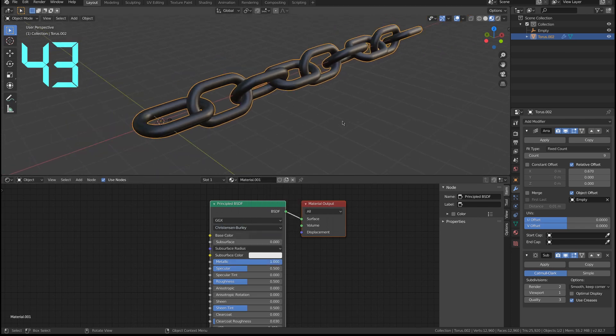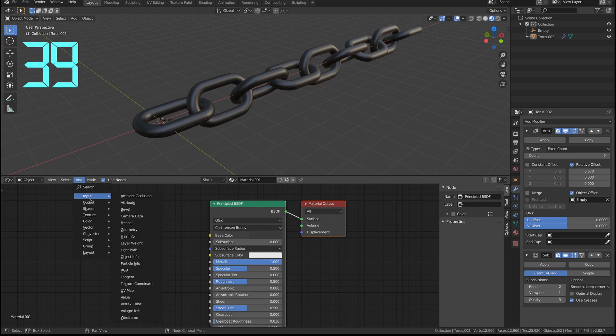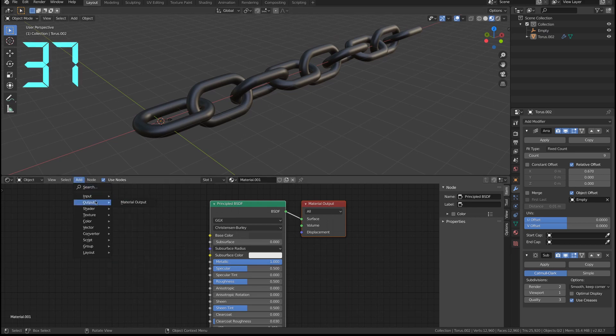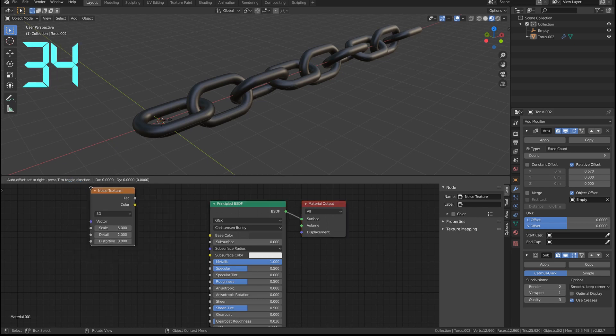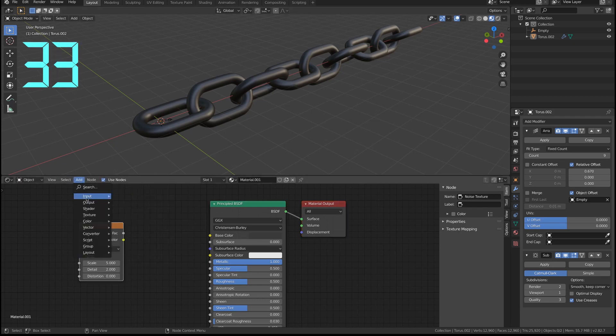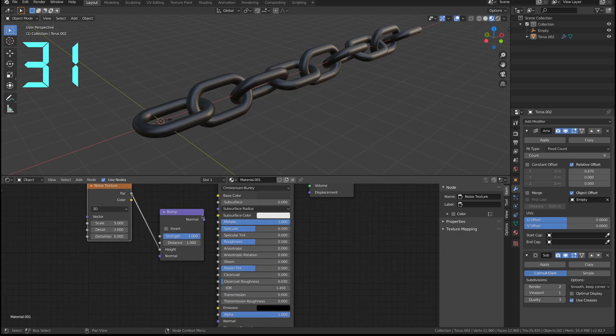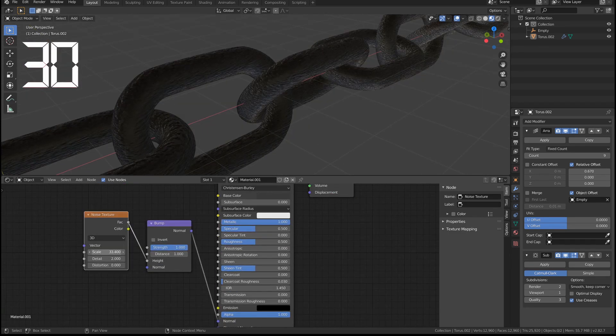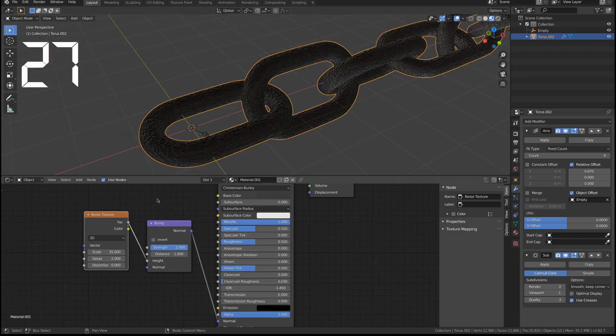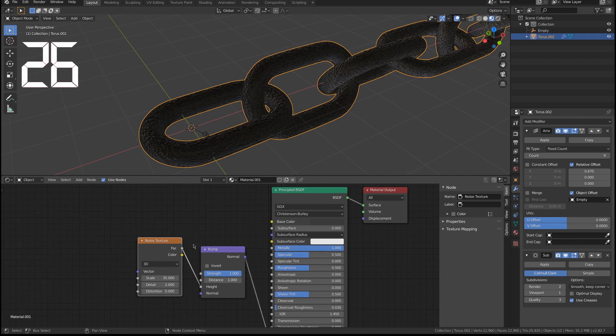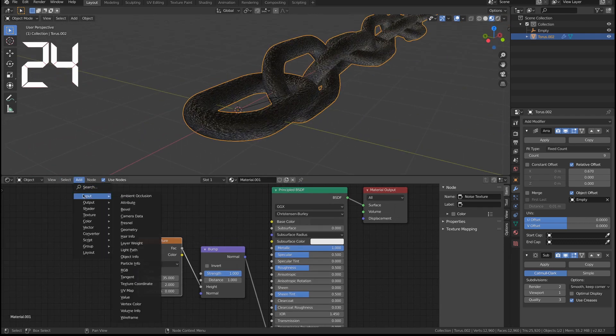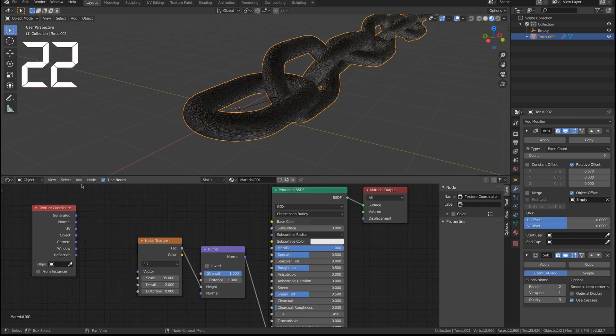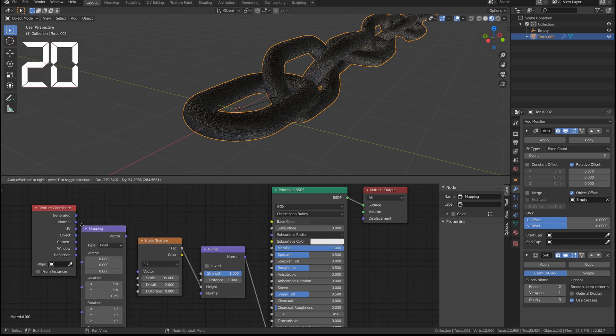I'm gonna add a noise node, then add the bump node and make it very small, reduce the stretch. I also need to add a mapping node for texture coordinates and mapping.